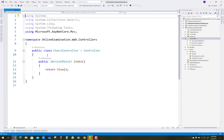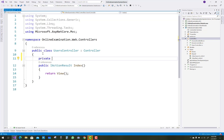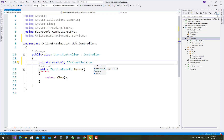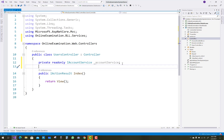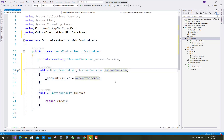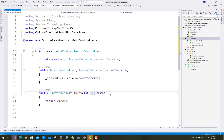In the users controller, all the users are logged in through the users controller interface. The private read-only iAccountService is used for dependency injection to inject iAccountService here. That library actually exists in the online examination system BLL services.